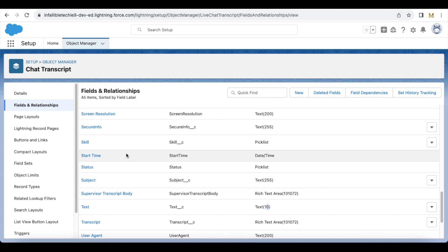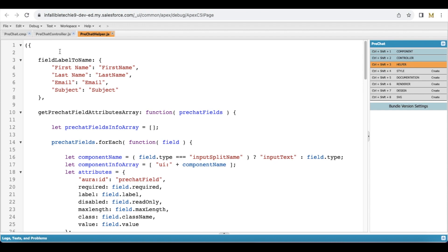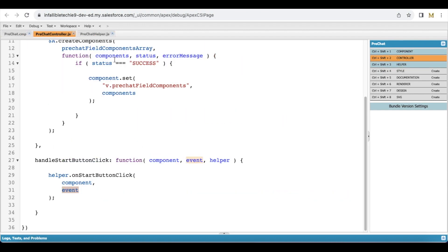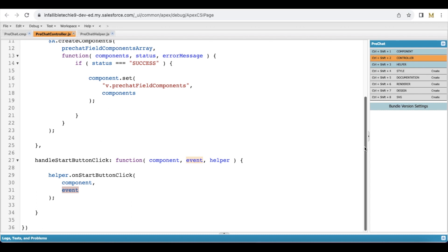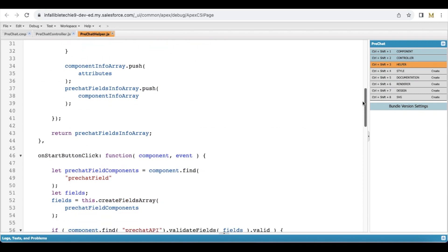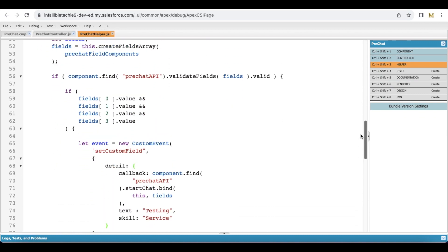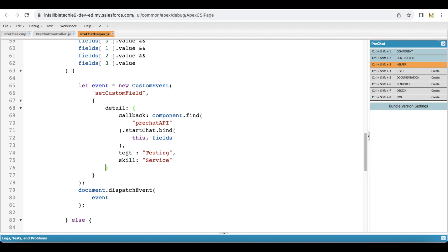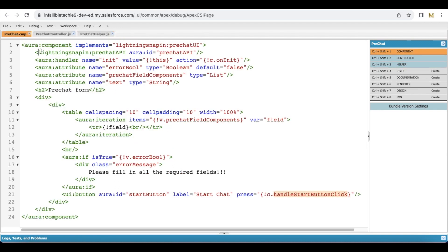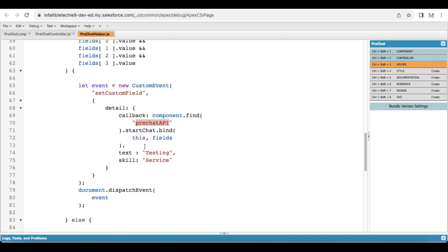You can make use of a Lightning Aura component as the pre-chat component. In the pre-chat component, when you try to initialize the chat, you can dispatch an event. Here I am dispatching an event with the name 'custom field detail'. I have a callback method using component dot find of pre-chat API dot start chat, using the lightning snap-in pre-chat API to start the chat.